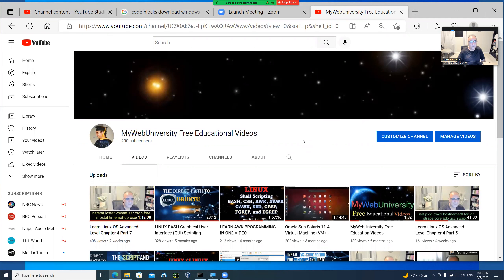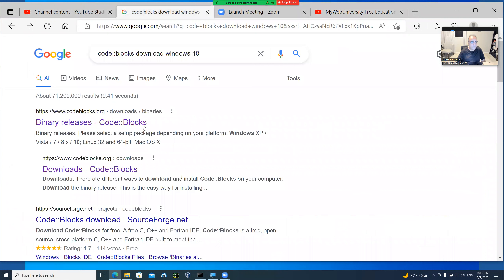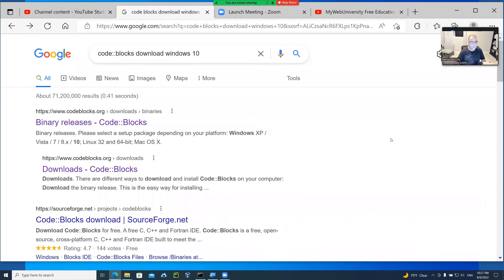At this time, I'm going to show you what I'm going to do today, which is installing the CodeBlocks compiler. CodeBlocks is for C and C++ — and it's free. So I'm going to go to codeblocks.org.